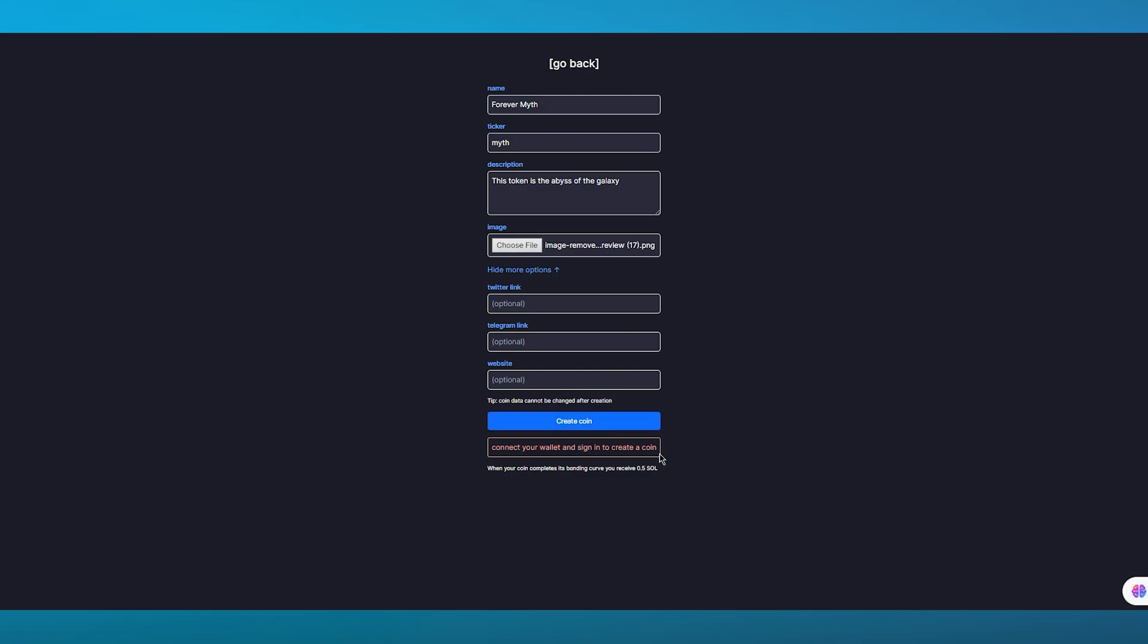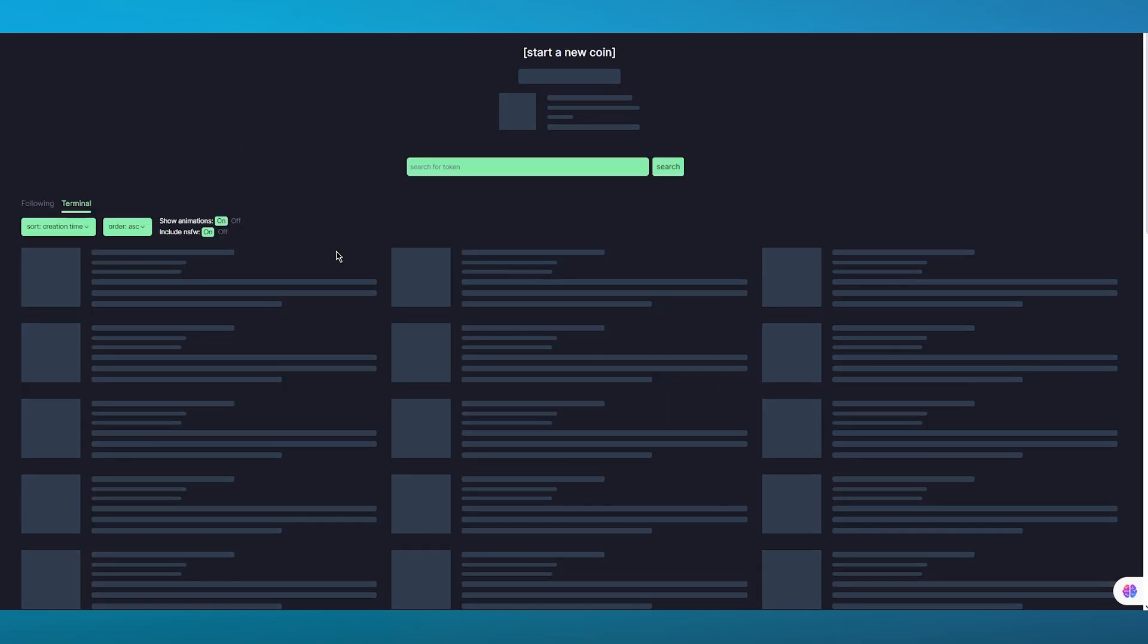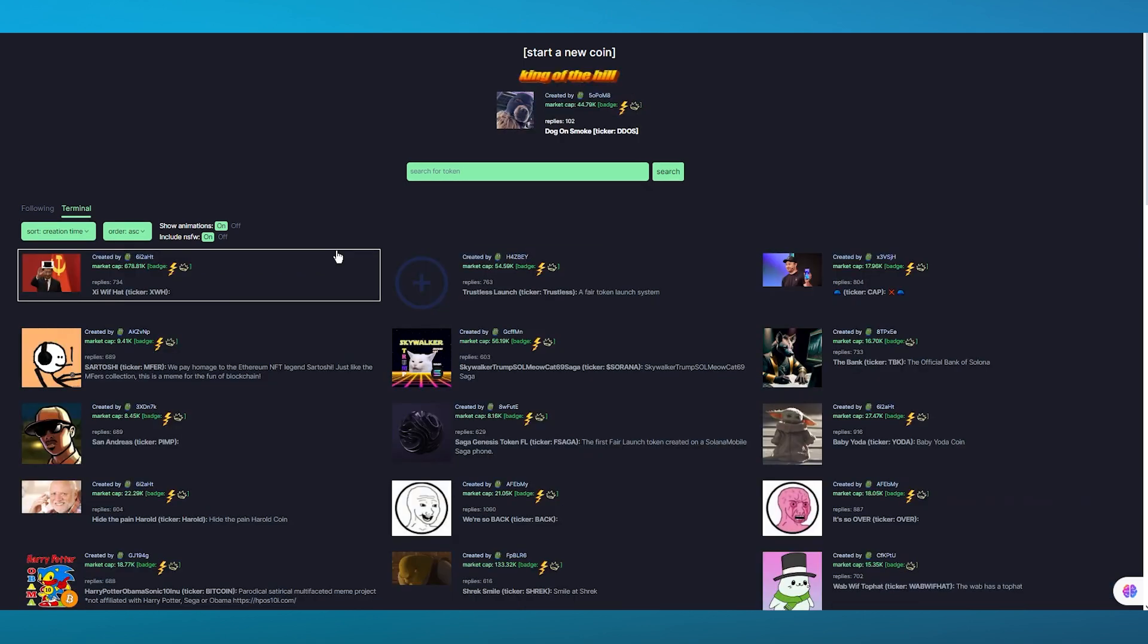You will have to connect your wallet and sign in to pump.fun to actually create a coin for yourself. Make sure to go ahead and do that and that is basically how you can create and sell a coin on pump.fun as well. That's pretty much all there is for this video.